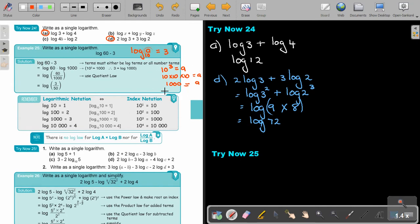There is no log law for those terms. Stop the video and do exercise number A and number B, then continue when you are finished.